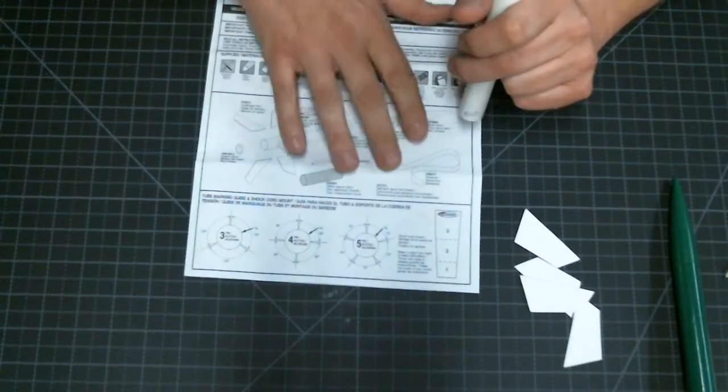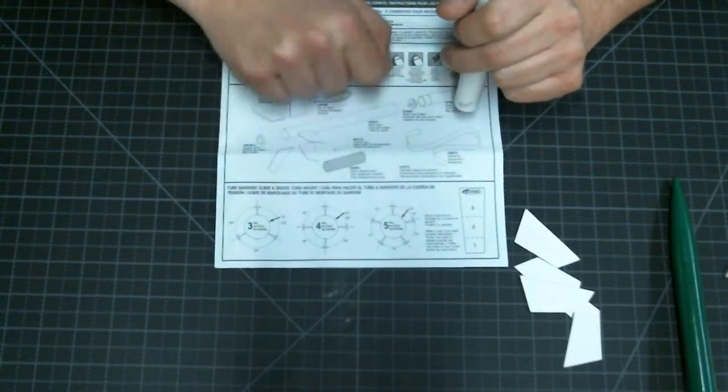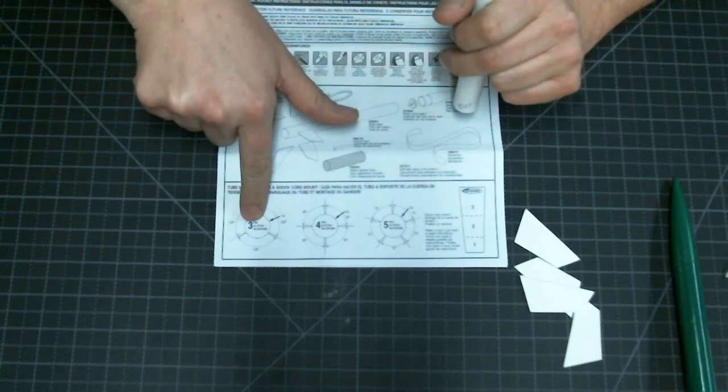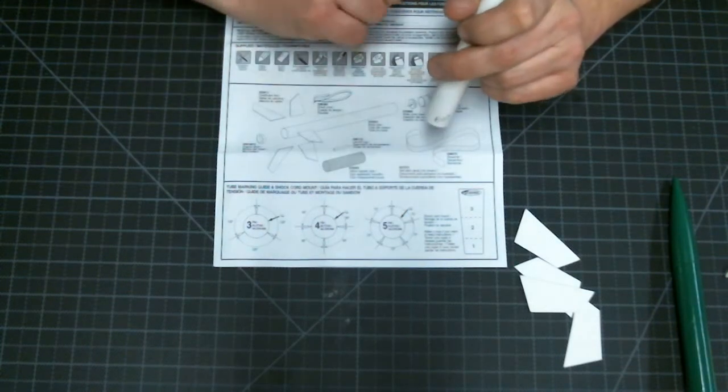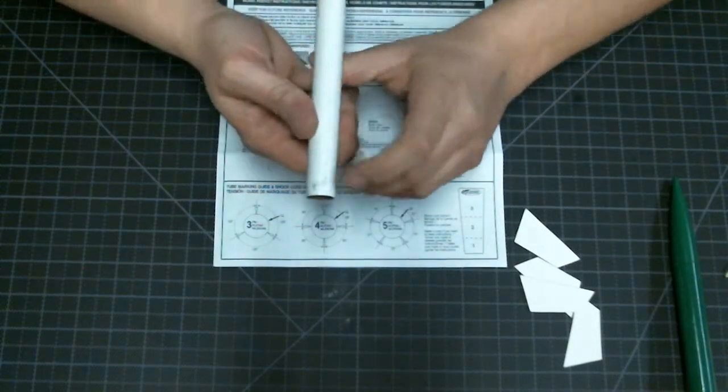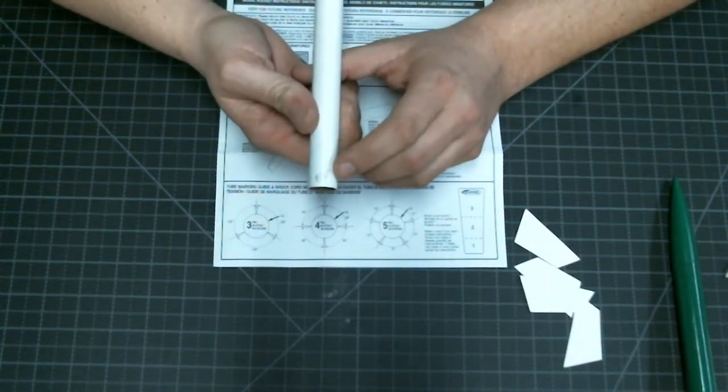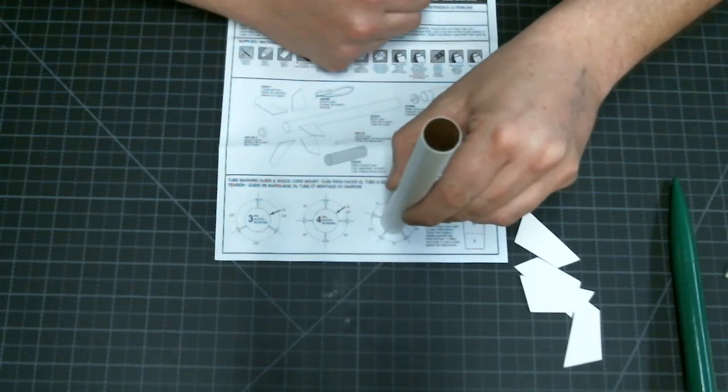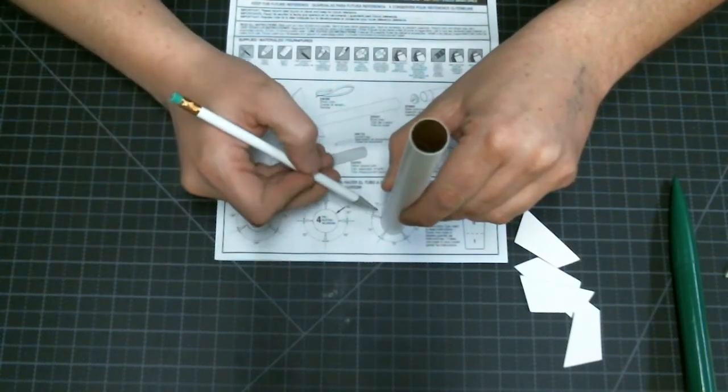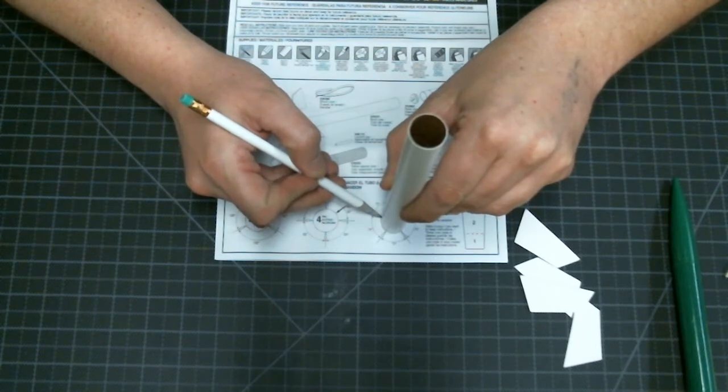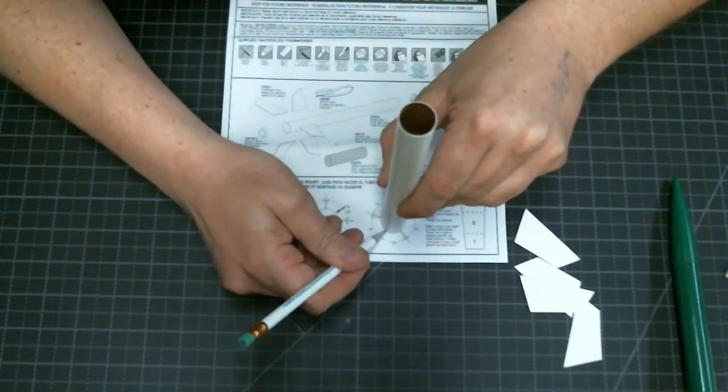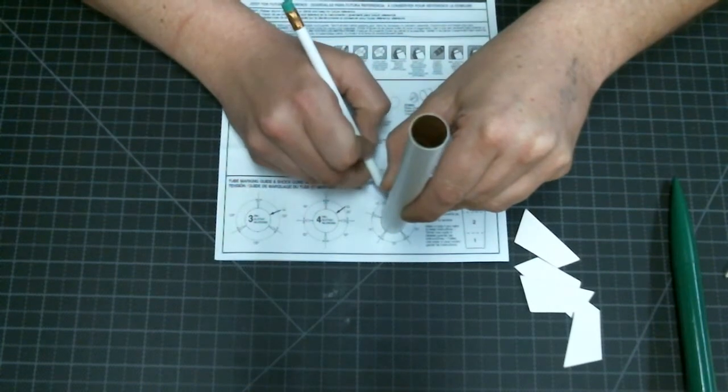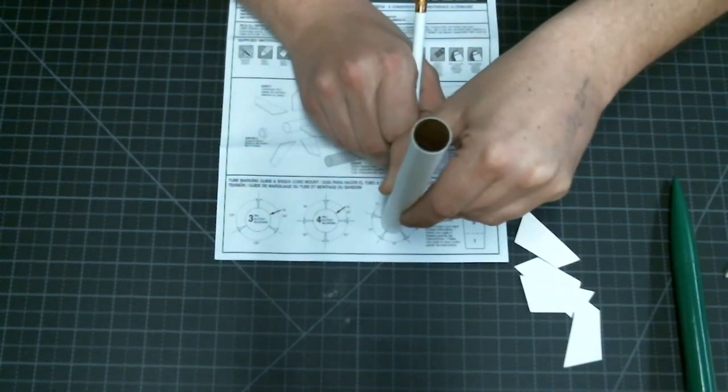We're going to pull out our instruction sheet. Along the bottom of our instruction sheet there's a little diagram for three fins, four fins, or five fins. I'm going to be using the five fins. I'm going to take the end of my body tube that's labeled bottom, place it on the circle on the instruction sheet and everywhere there's an arrow, a white arrow, I'm going to make a little mark with my pencil. This is going to be the marks that tell me where to place my fins on the body tube.